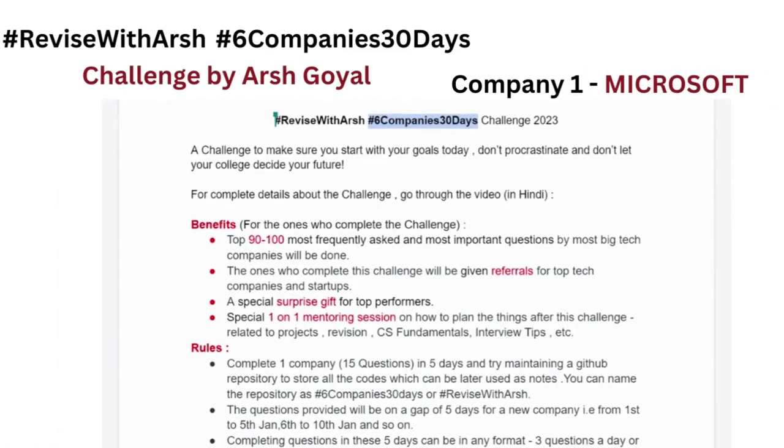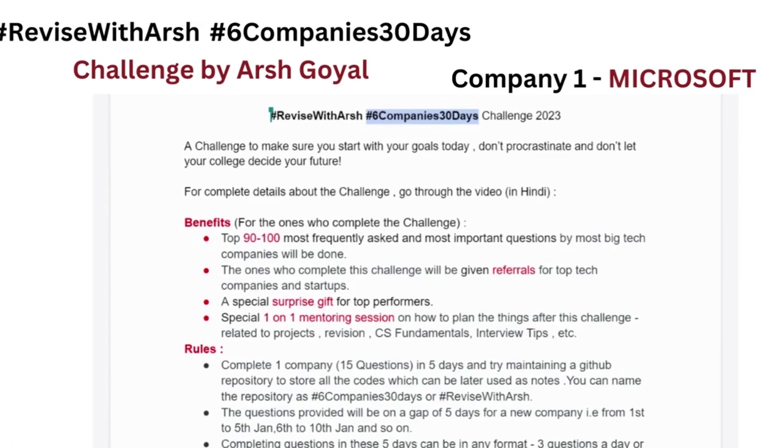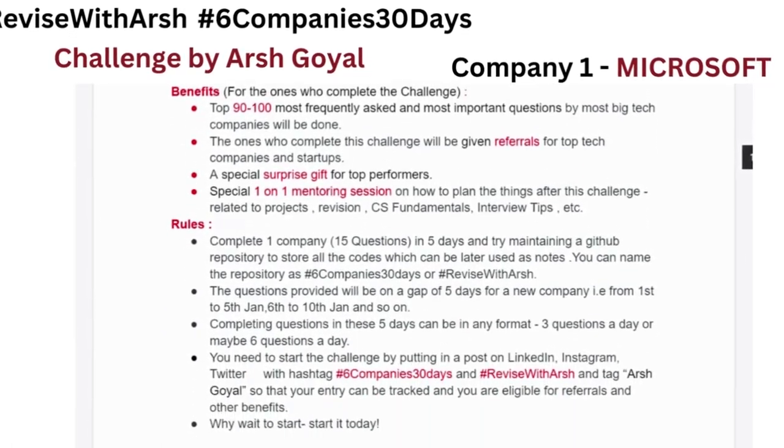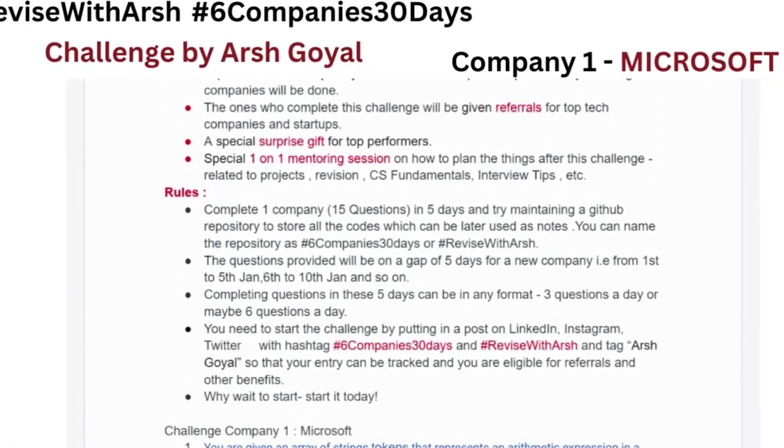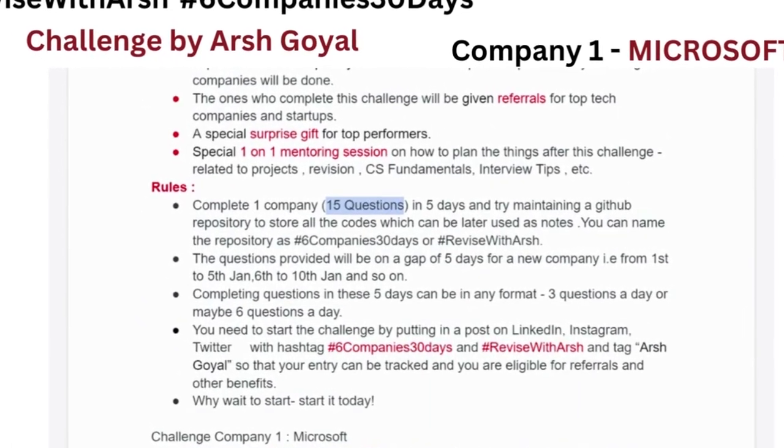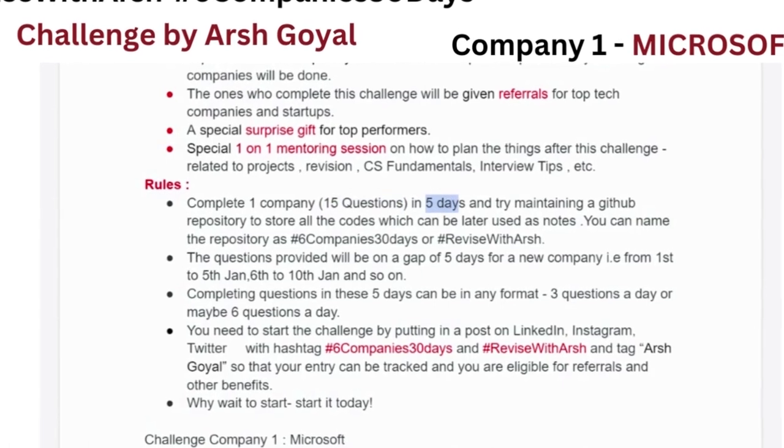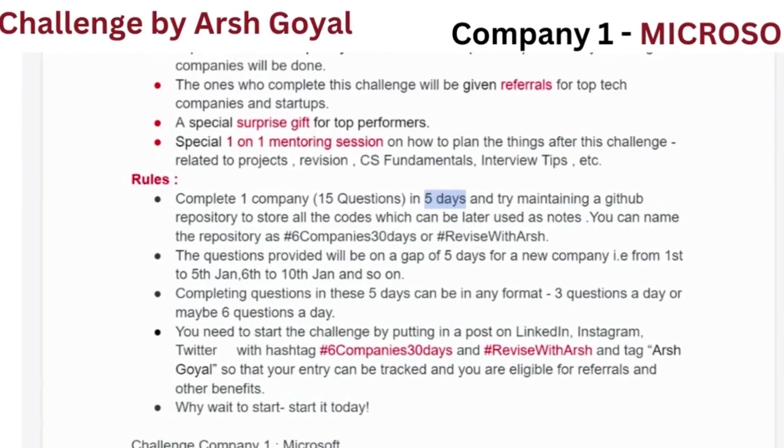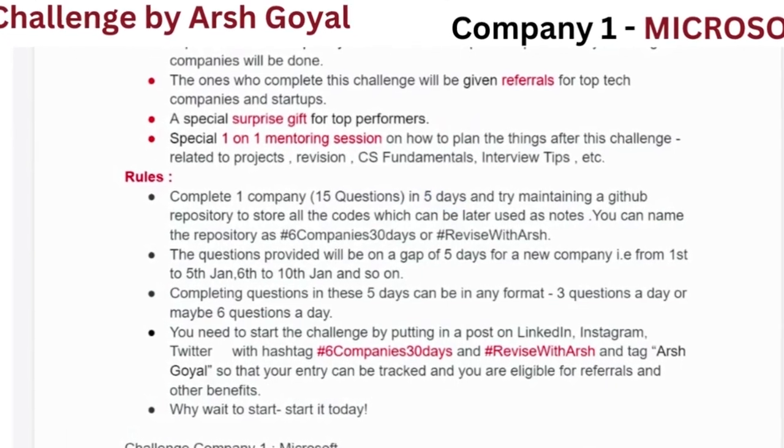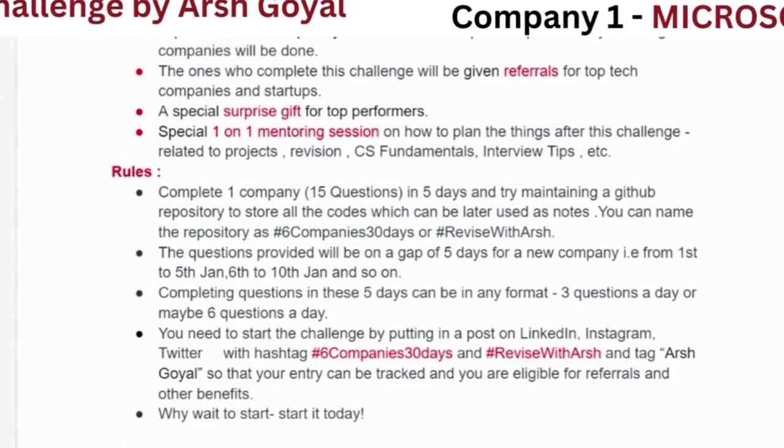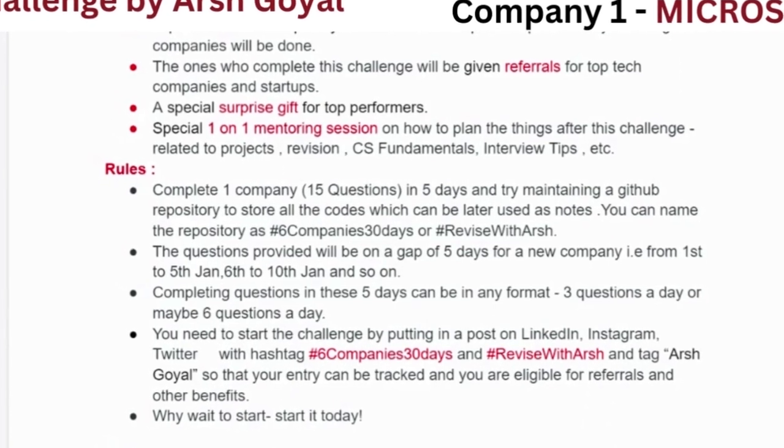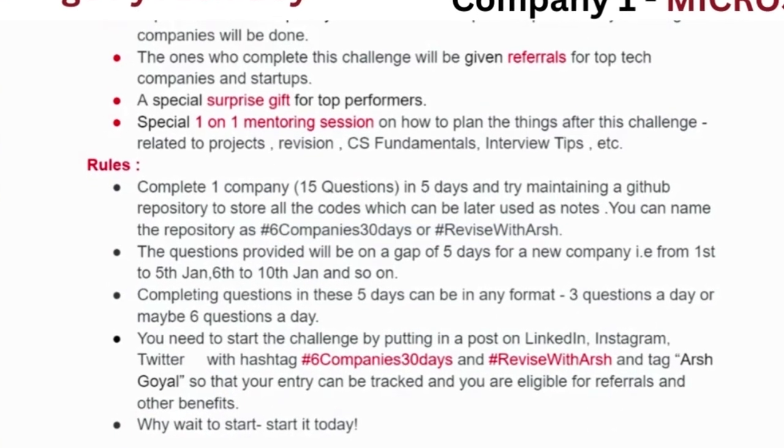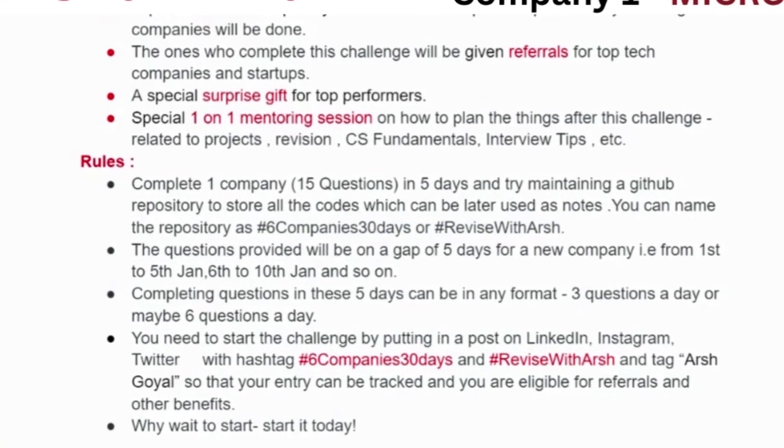So in the upcoming 30 days, we are going to solve 6 companies and in each company, we are going to solve 15 questions. The span is 5 days, you are supposed to complete the 15 questions in 5 days and you can actually try maintaining your GitHub repository and share in social media with hashtags. So these are the rules and regulations.